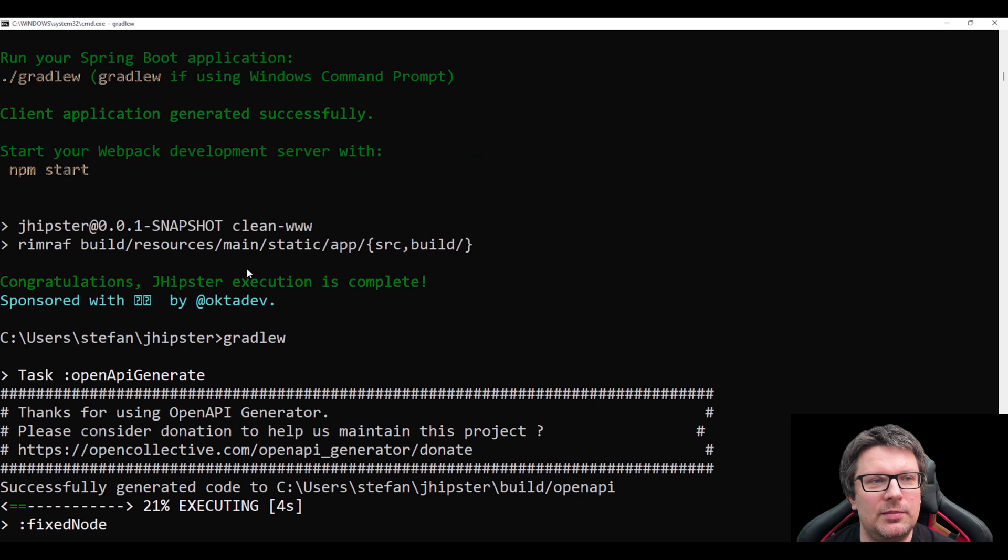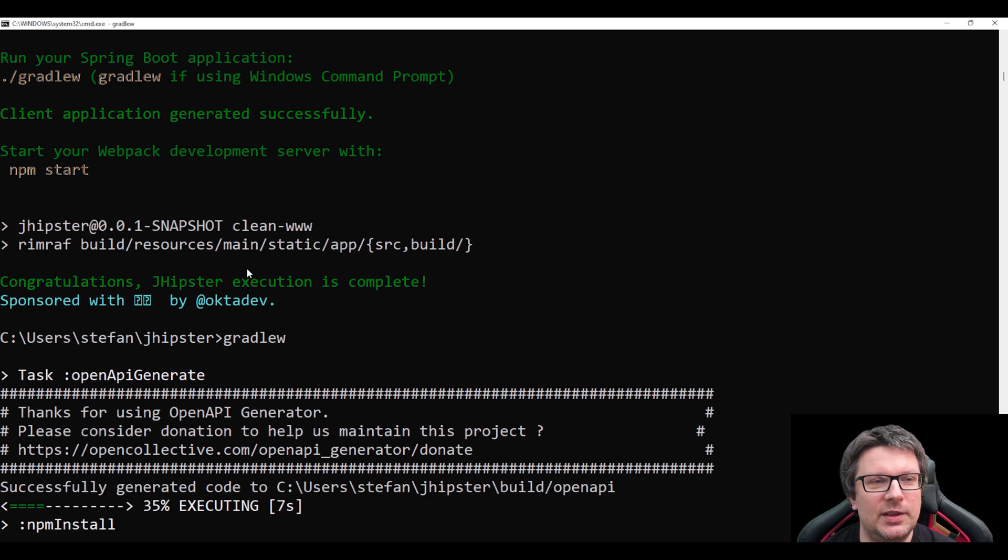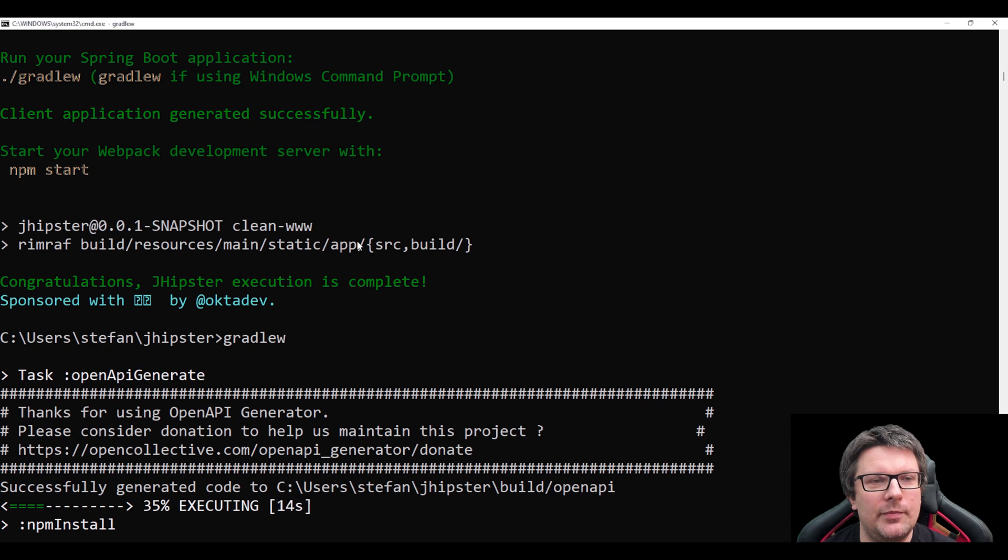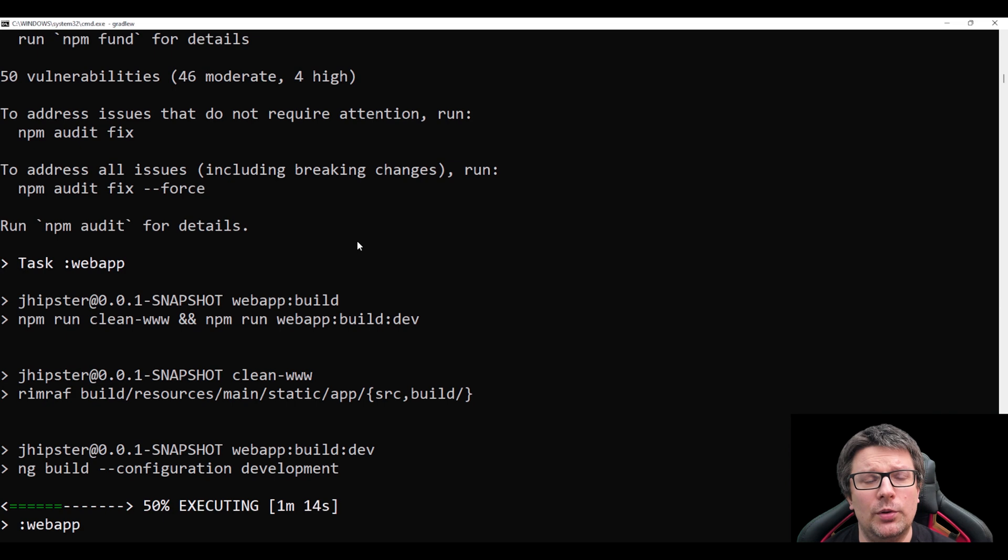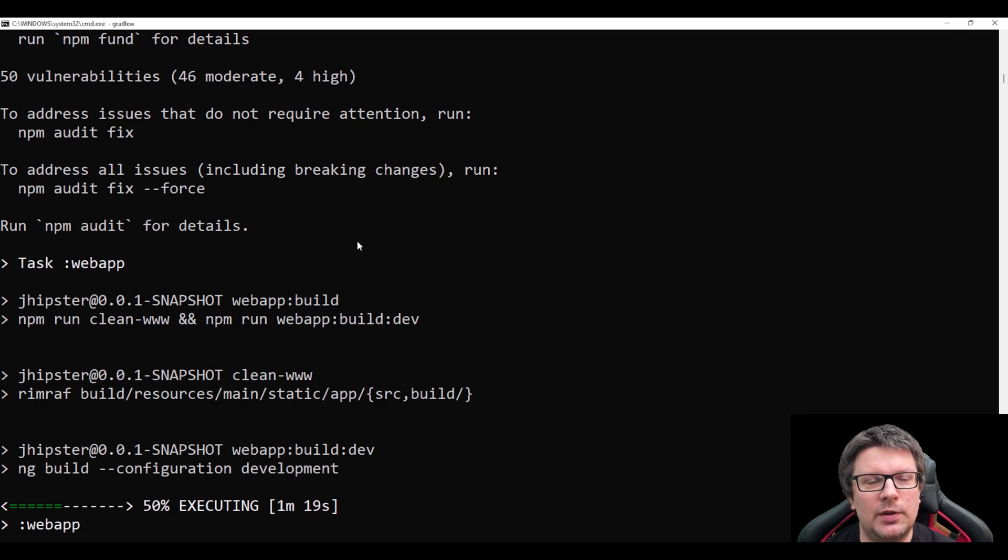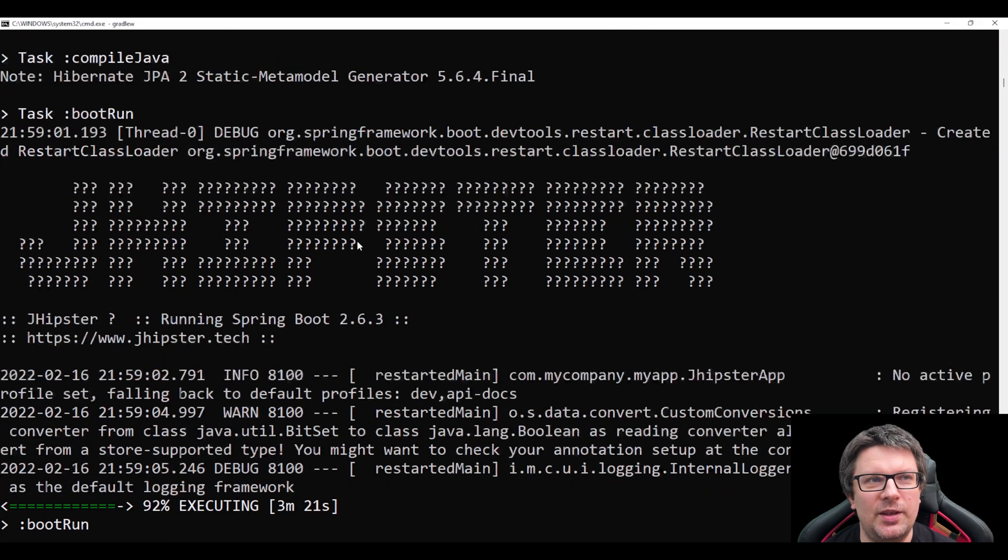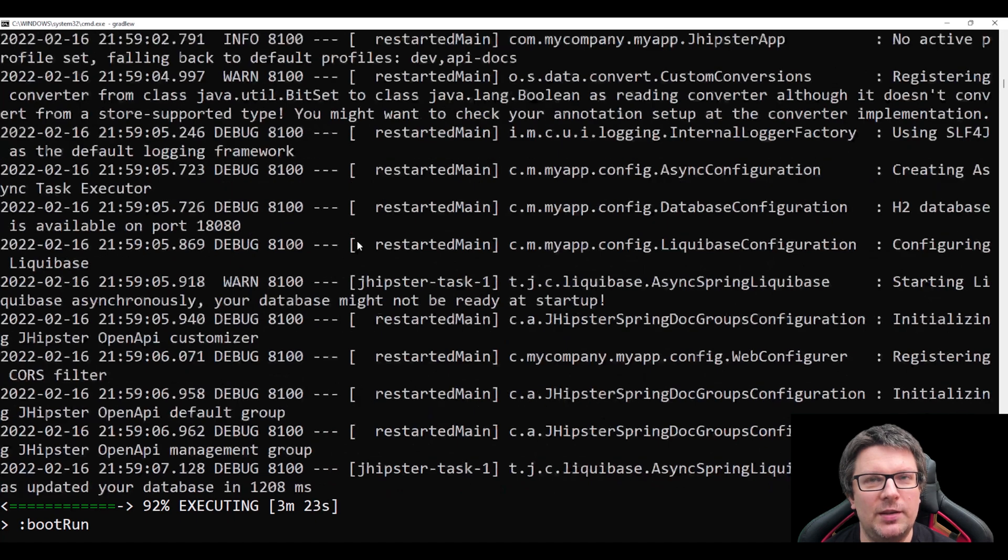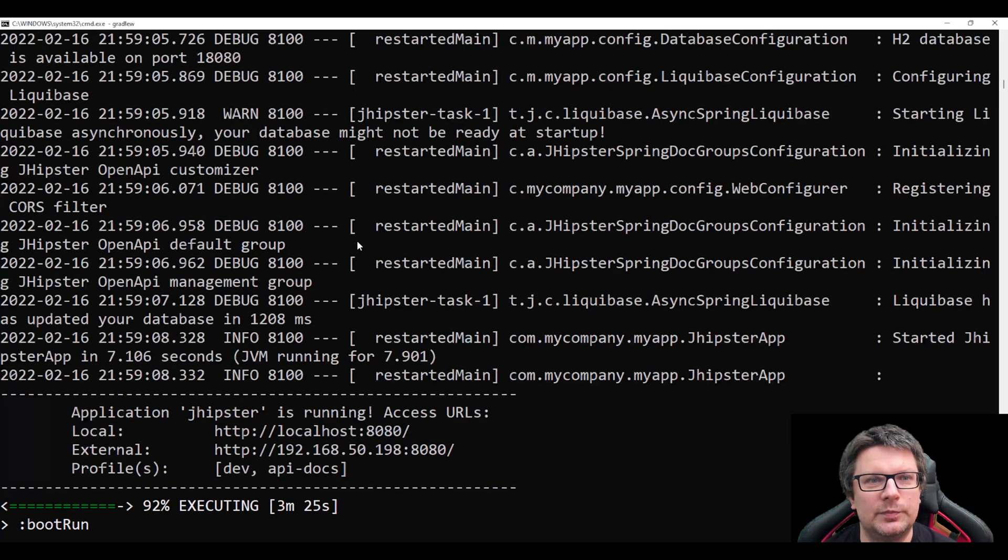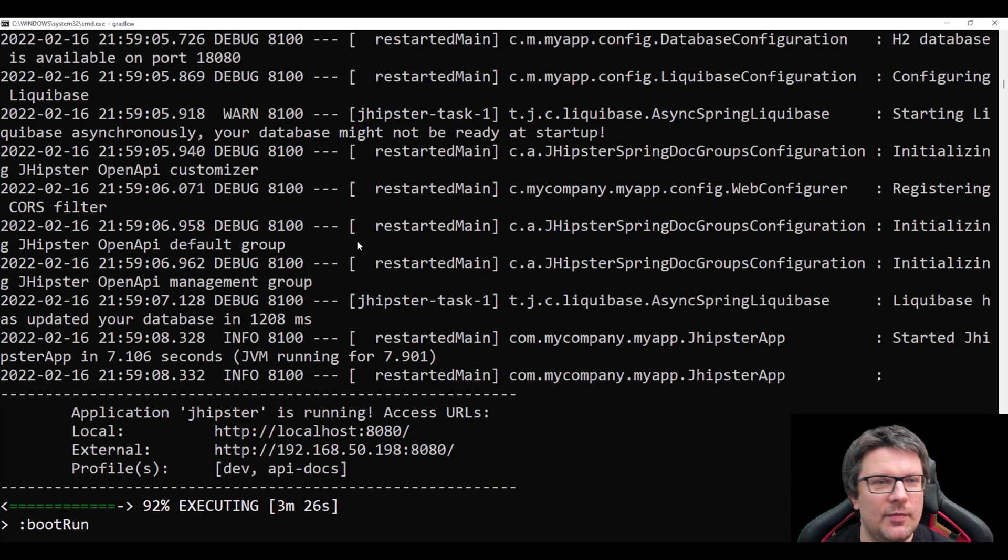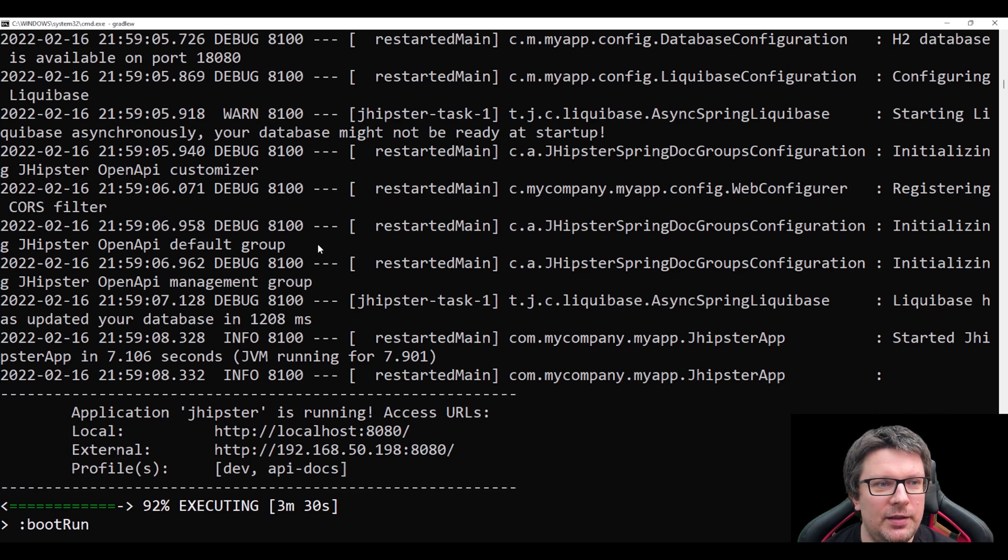And because we chose some open API it will generate something for us, basically contract first design. It will also build the web application. So basically it will really start as a big fat monolithic application. Let's wait for this. Finally some Java stuff and Spring Boot run is starting up. Now he says we can visit our localhost:8080 and we should see the application. Let's try it.